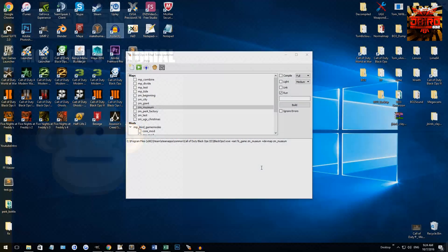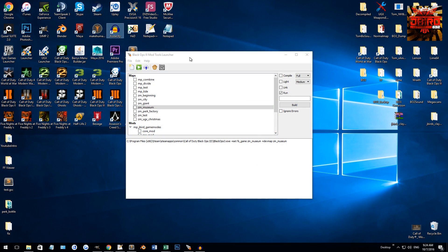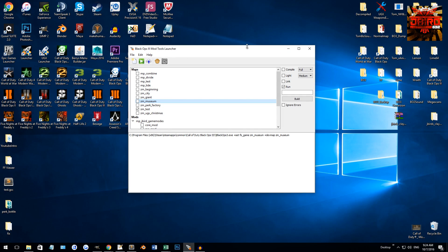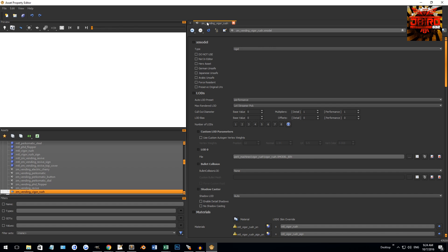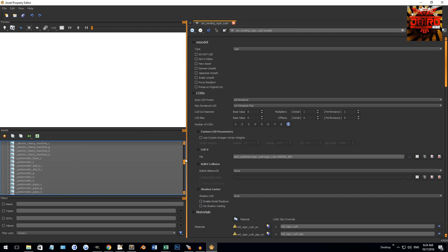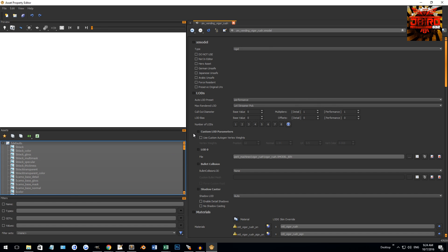Alright guys so I'm here in Launcher. To open up APE it is super simple, really easy. Look for the monkey at the top here and just click on it. There we go, we're in APE, the Asset Property Editor.